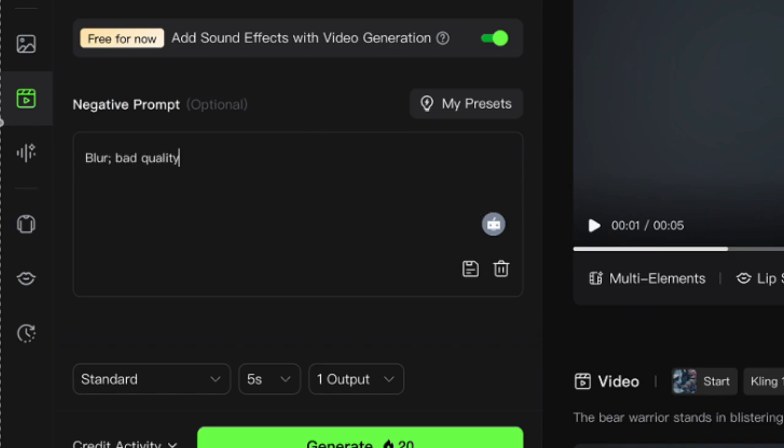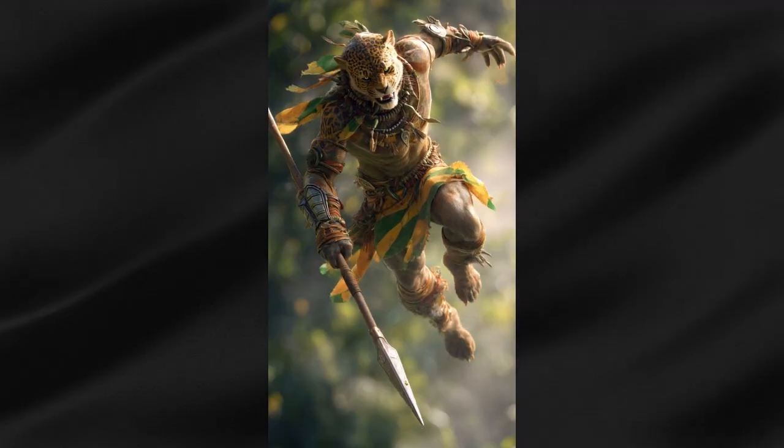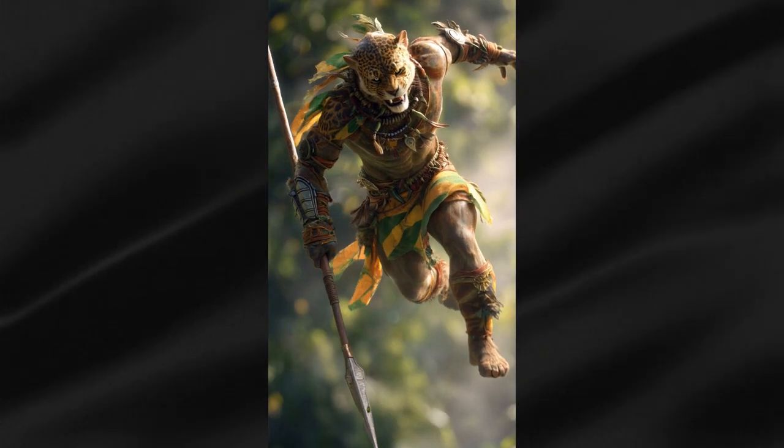Blur. Bad quality. Fast movements. Unnatural movements. Glitchy movement. The difference is brutal.